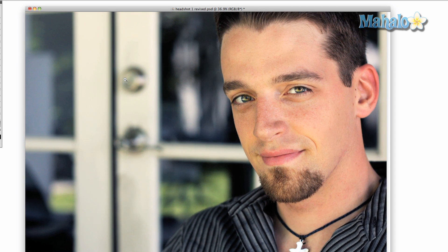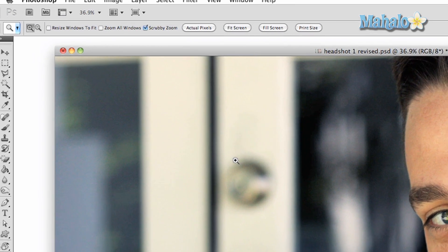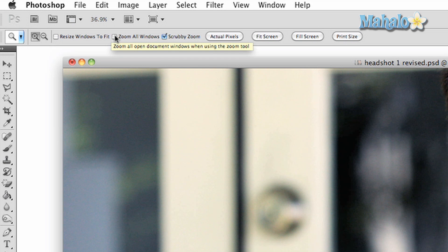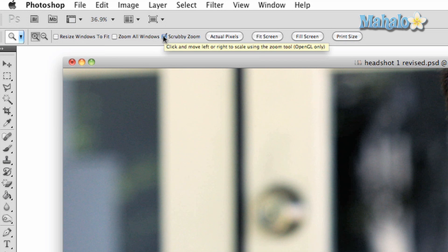Going back to the top options panel, you have a few options. You can zoom the image while changing the canvas size. You have the option to zoom all your windows, Scrubby Zoom, as well as direct zoom options.